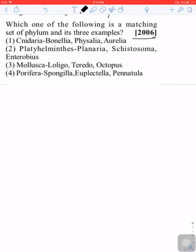First, let's see. You have Cnidaria. There are three things in it: Bonellia, Physalia, and Aurelia. Basically, Physalia is okay, it's an example. And Aurelia is also Cnidaria. But Bonellia is not an example of Cnidaria.